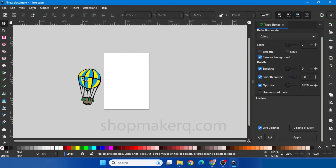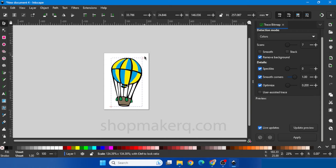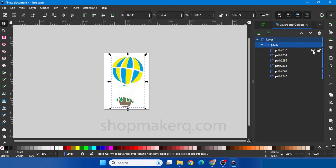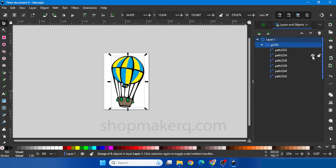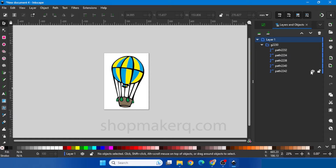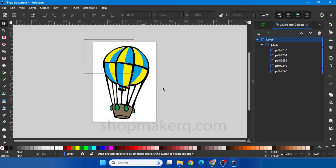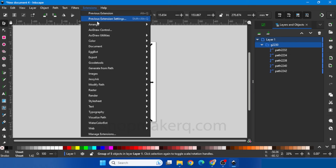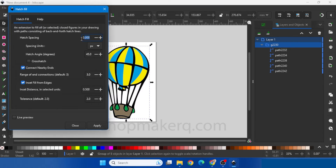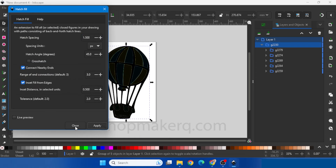Delete the original image. Click on Layers so the layers window will open up — here you can turn off and turn on the layers. If there is no change in layers, delete it. Now let's add shading. Drag and select the full image. Go to Extension, Axidraw Utilities, Hatch Fill. Let's change the shading spacing to 1.5. Click Apply. Close it.